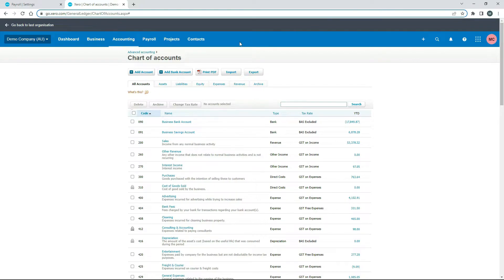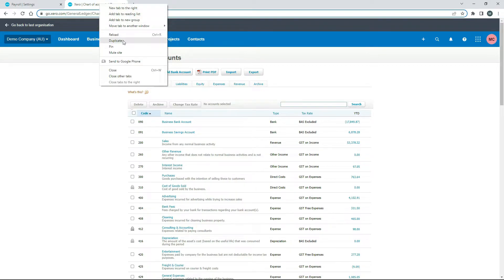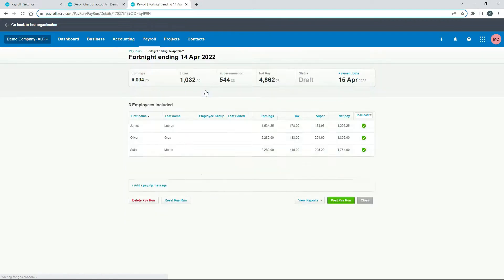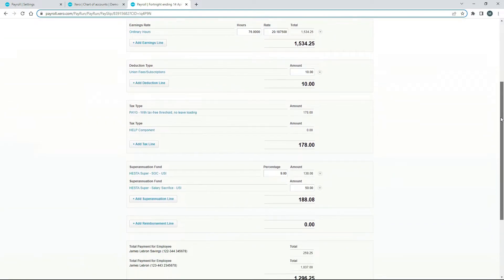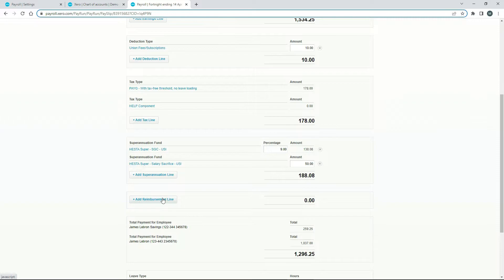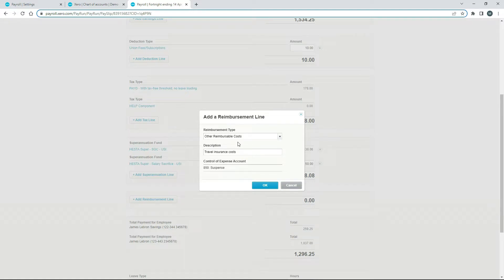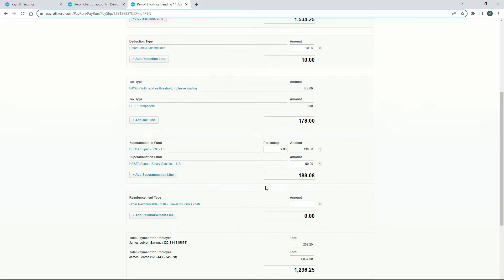Next, let's go and do a pay run. We'll duplicate the screen, go into the draft pay run, and into LeBron's pay template. We're going to add the reimbursement by clicking 'Add Reimbursement Line.' We're using the 'Other Reimbursable Costs' pay item and we just need to put in a description — I'm noting that it's for travel insurance costs paid by LeBron — and it's going to post to that 850 liability account.